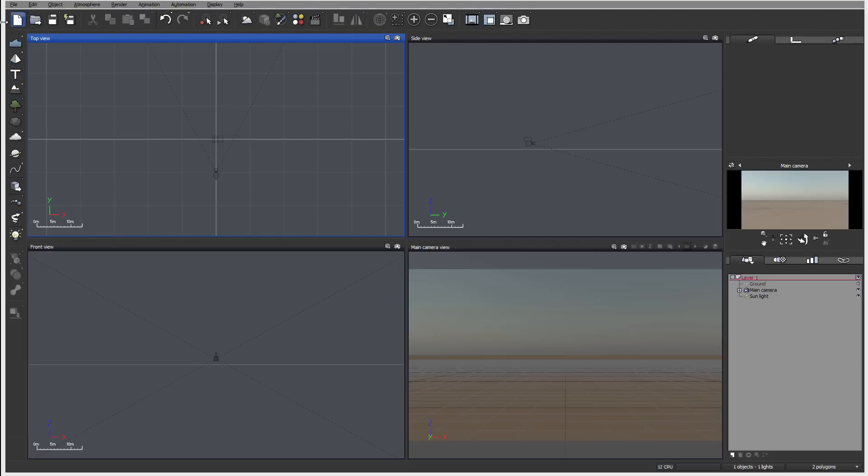So these are our toolbars. We have a 3D view in the middle. Currently, it's a pane with four views: top, front, side view, and main camera view. We can also modify and change them.